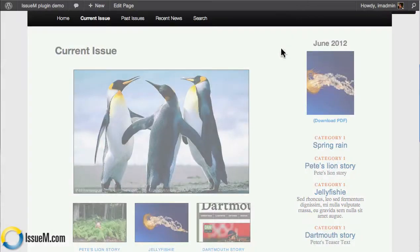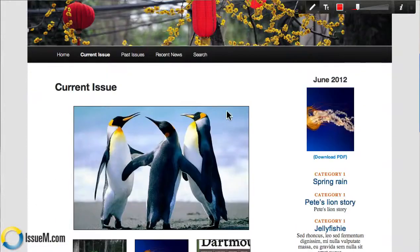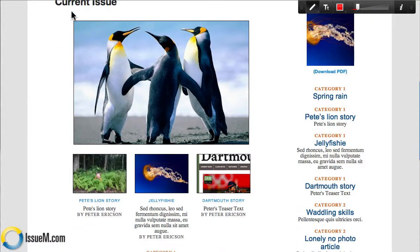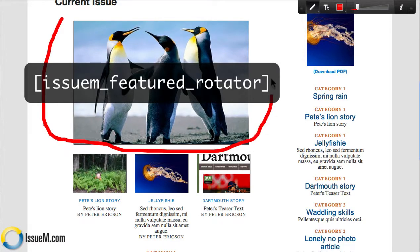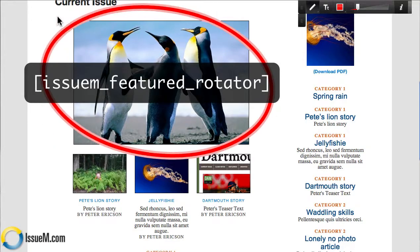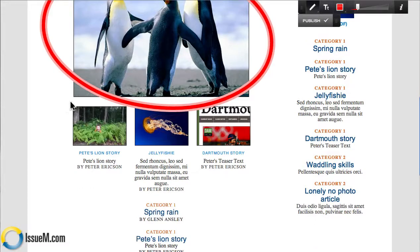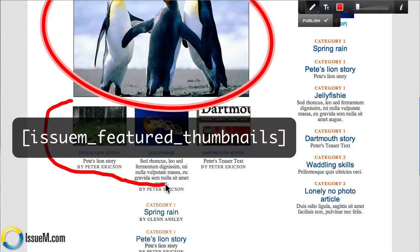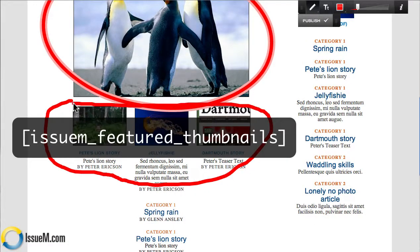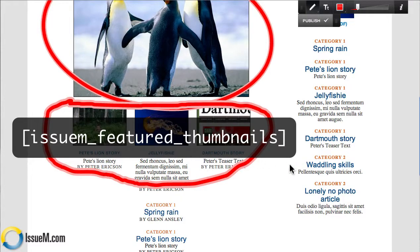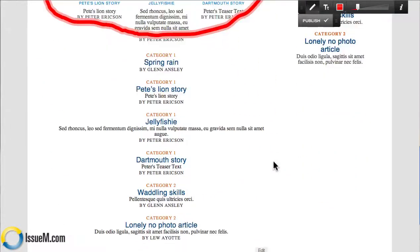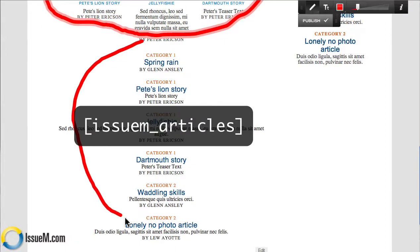Let's load up markup so I can mark this page a little bit and show you that on the current issue page, we have three shortcodes. One shortcode controls the large feature rotator — you can control the size and you can control the captioning on this page. The second shortcode sets the feature thumbnail segment. You can have one, two, or three shortcodes. The third shortcode controls all the stories here.